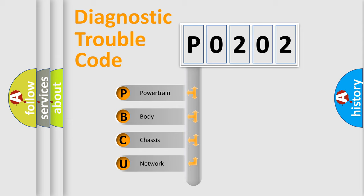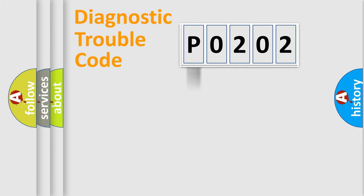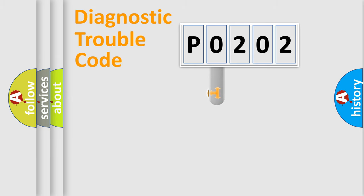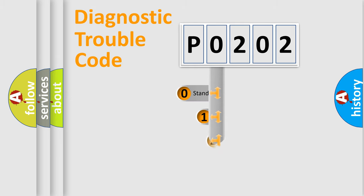We divide the electric system of automobiles into four basic units: Powertrain, Body, Chassis, and Network. This distribution is defined in the first character code.